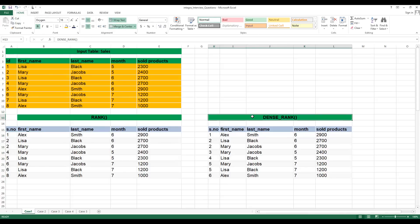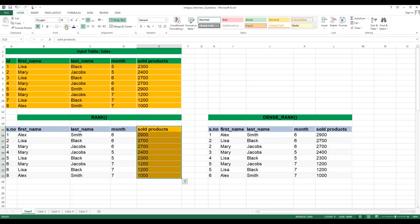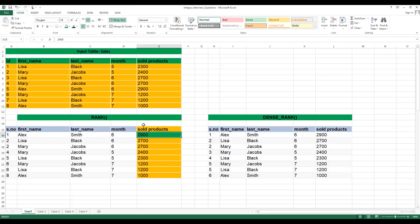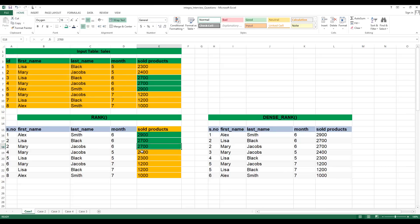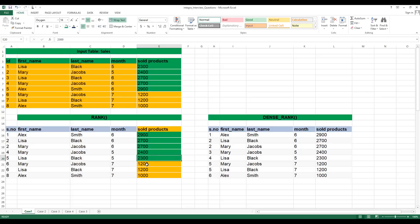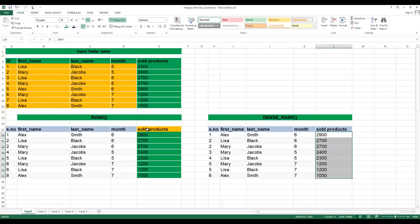Whenever we use RANK and DENSE_RANK, both create a rank based on the order specified. They have ordered by sold products — and what basis, ascending or descending? The maximum sales is 2900, so that goes first. Then 2700 appears three times, then 2400 twice, then 2300 twice. You have to understand the data — if you understand the data it becomes easy.